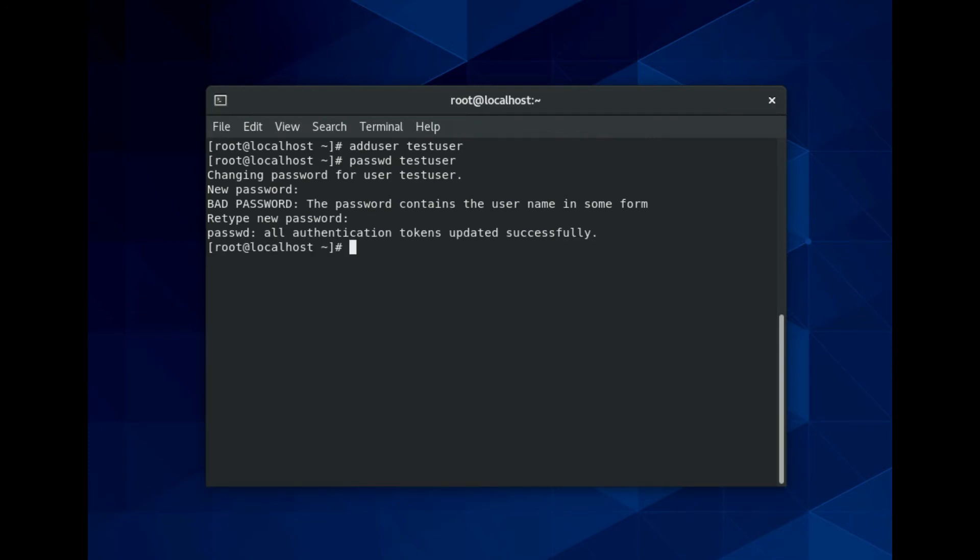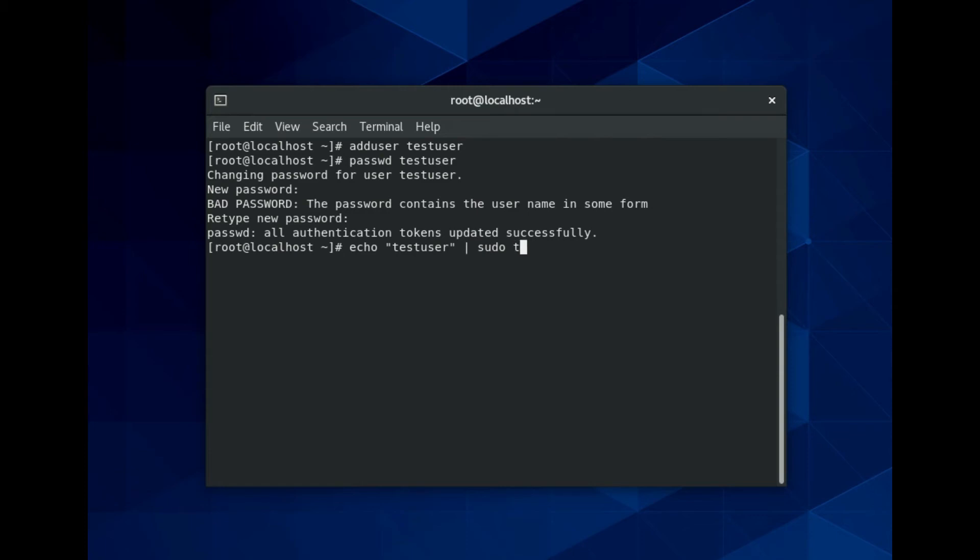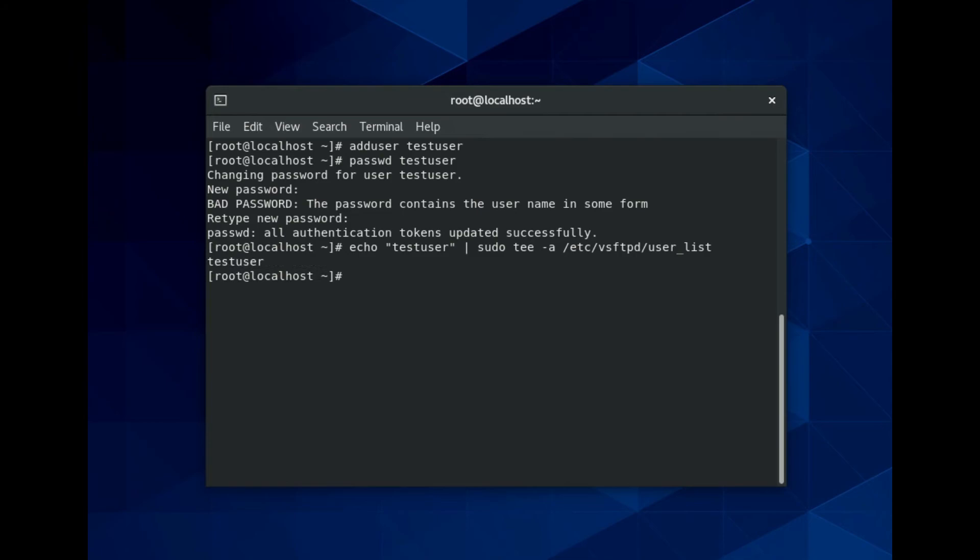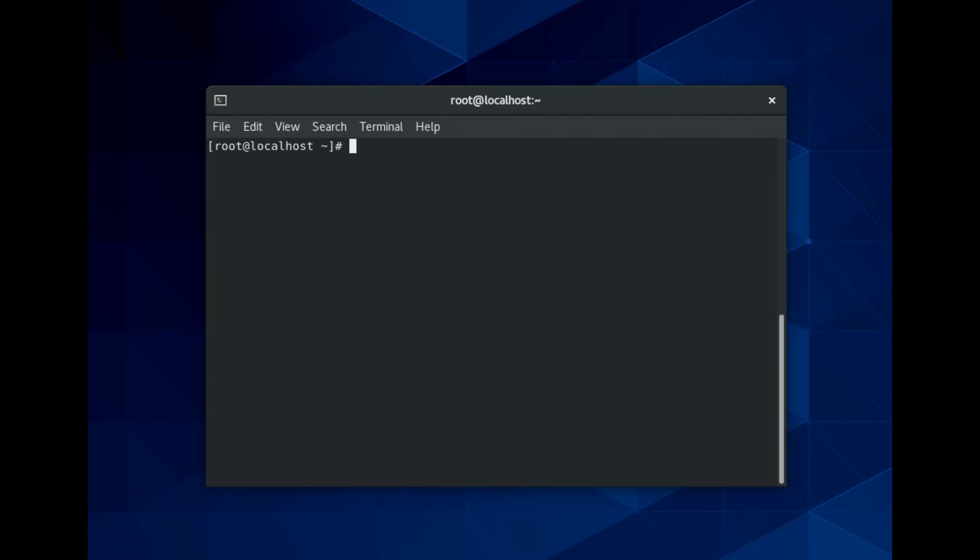Now you can add this new user to the user list file with this command. Create a new directory for the new user and then adjust its permissions.